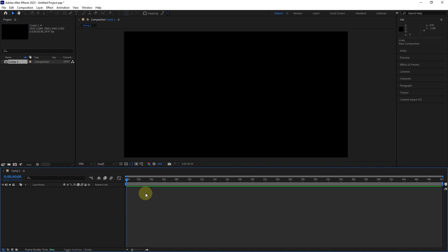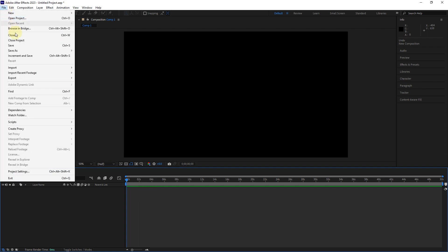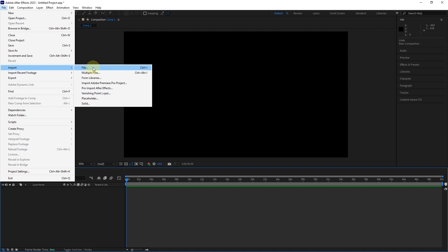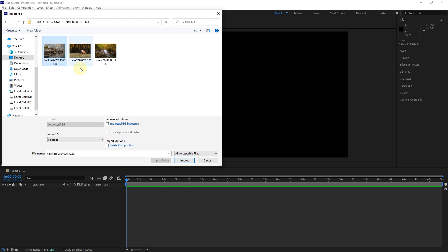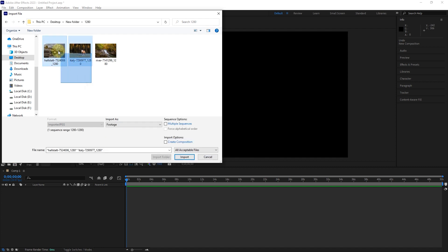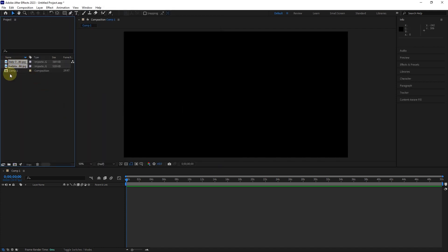Importing files is done in different ways. We can click on the import option from the file menu and then on the file option. This window allows us to select one or more files. After selecting the files, we click on the import option. In this way, the files are placed on the project panel.